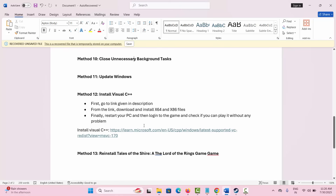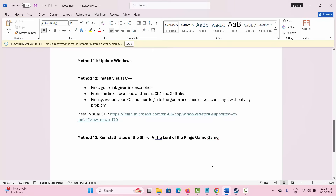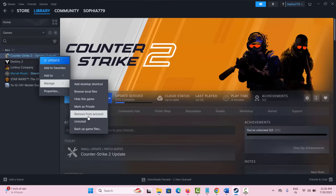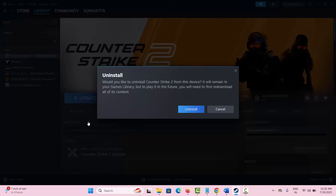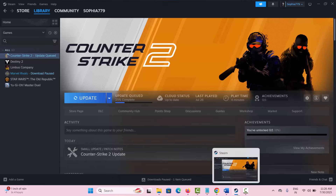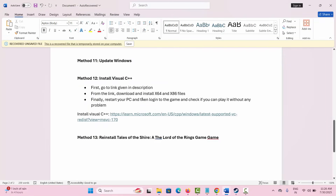If not, the final solution is to reinstall the game. Go to Steam, under the Library section select your game, right click on it, click on Manage, and then click on Uninstall. This will completely remove the game from your PC. After that, restart your system once, then reinstall the game, try to launch it, and see if the crashing or not launching issue is fixed.